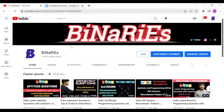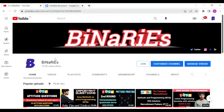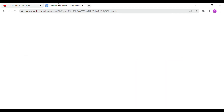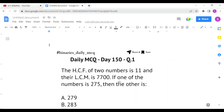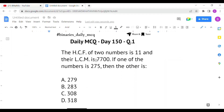If you are new to this channel and have not subscribed yet, please do subscribe for more videos. Our channel is heading towards the 15K subscribers count. Now let's get into today's topic. The first question is: the HCF of two numbers is 11 and the LCM is 7700. If one of the numbers is 275, then what is the other number?